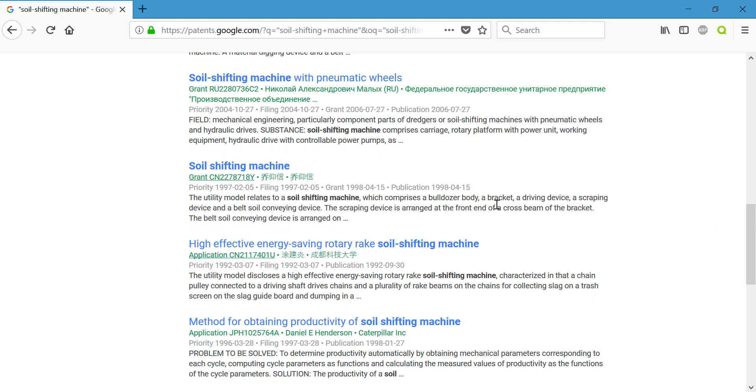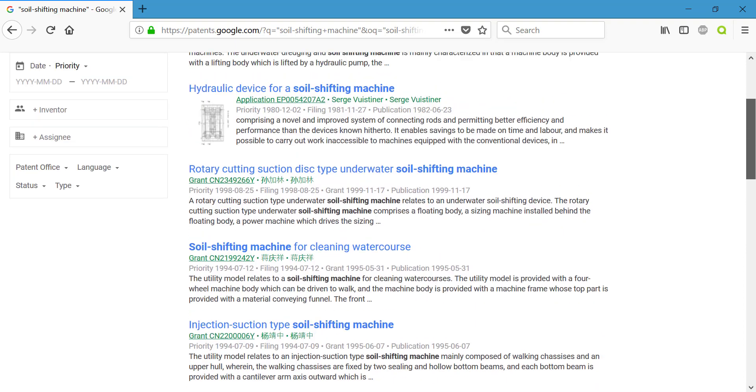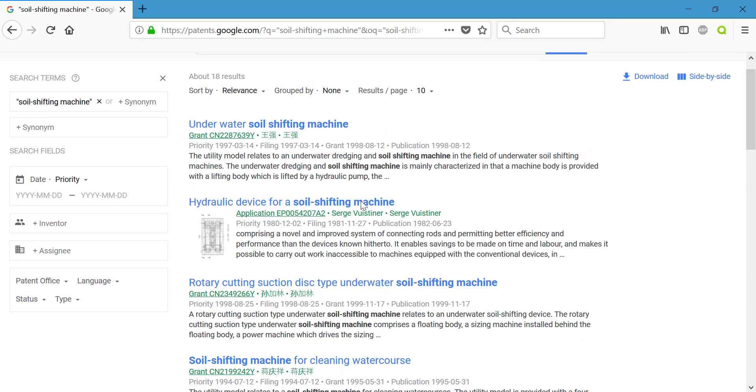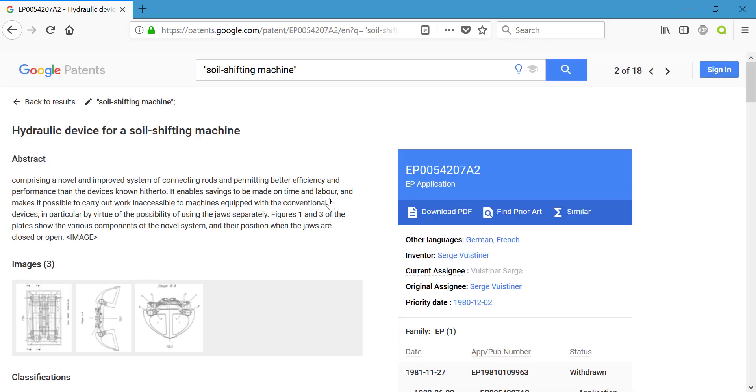And let's go back up towards the top. I did see a patent I would like to show you. It is this second one, the hydraulic device for soil shifting machine. Maybe this is something that I want to consider or need to implement. We're going to click on that. We clicked on the title.